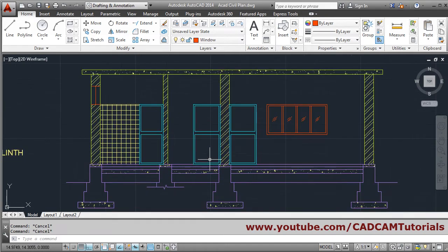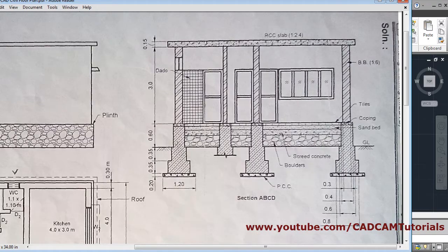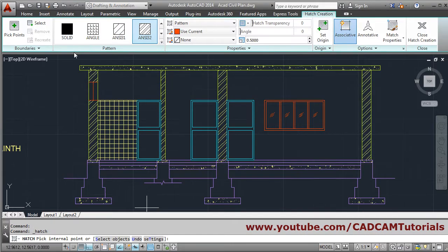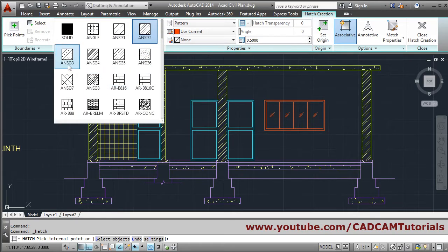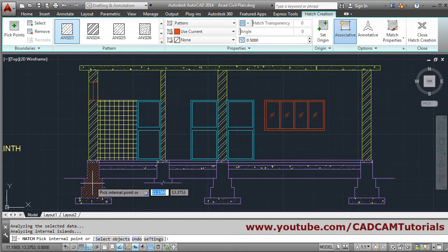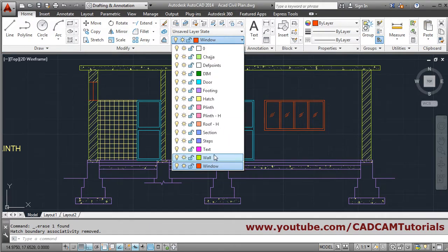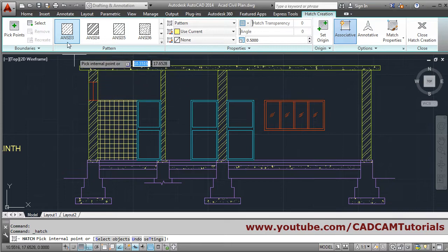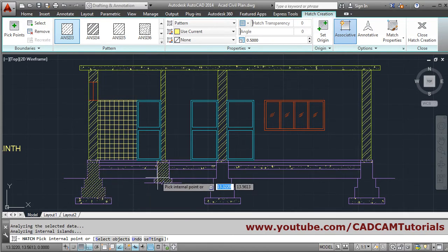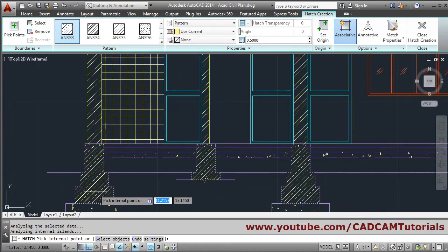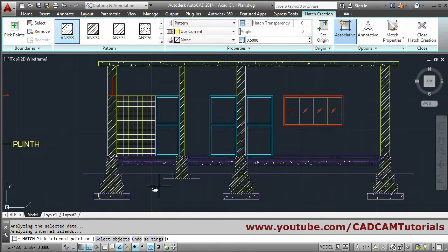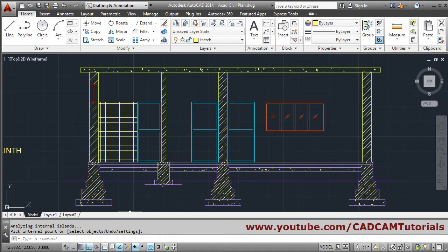After that, for footing, a hidden line hatch is required. Click on hatch and select NC133. We need it on the hatch layer, so delete it, make the hatch layer current, then click hatch and select NC33. Click inside the footings. The scale is perfect, the angle is alright, so just press Enter to come out.